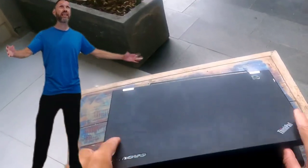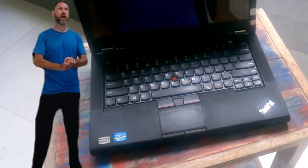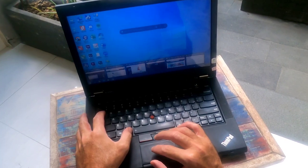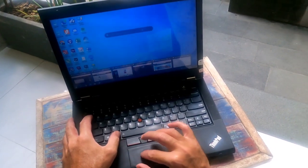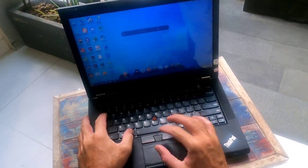This is the Lenovo T430 laptop. My name is Rob. I've been using this for a year. I'm going to share with you what I like about it and this is my review on the laptop. Let's go.